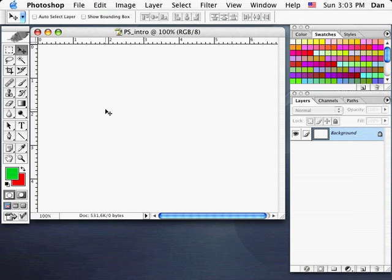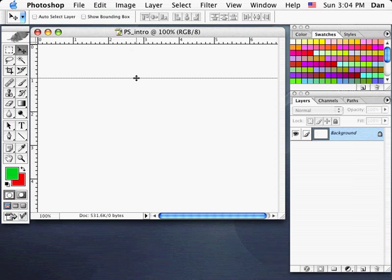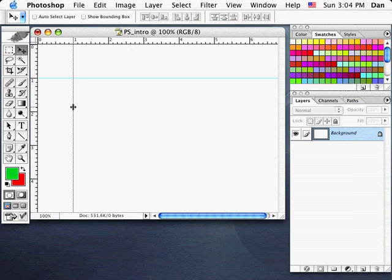If I want to draw guides on my page, I can go up to my rulers, click inside the ruler, and pull down. By pulling out from the ruler, I can draw guides, and I'm setting these up at the 1-inch marks. To get rid of them, I can go across them, making sure I'm on my selection tool and drag them back out.